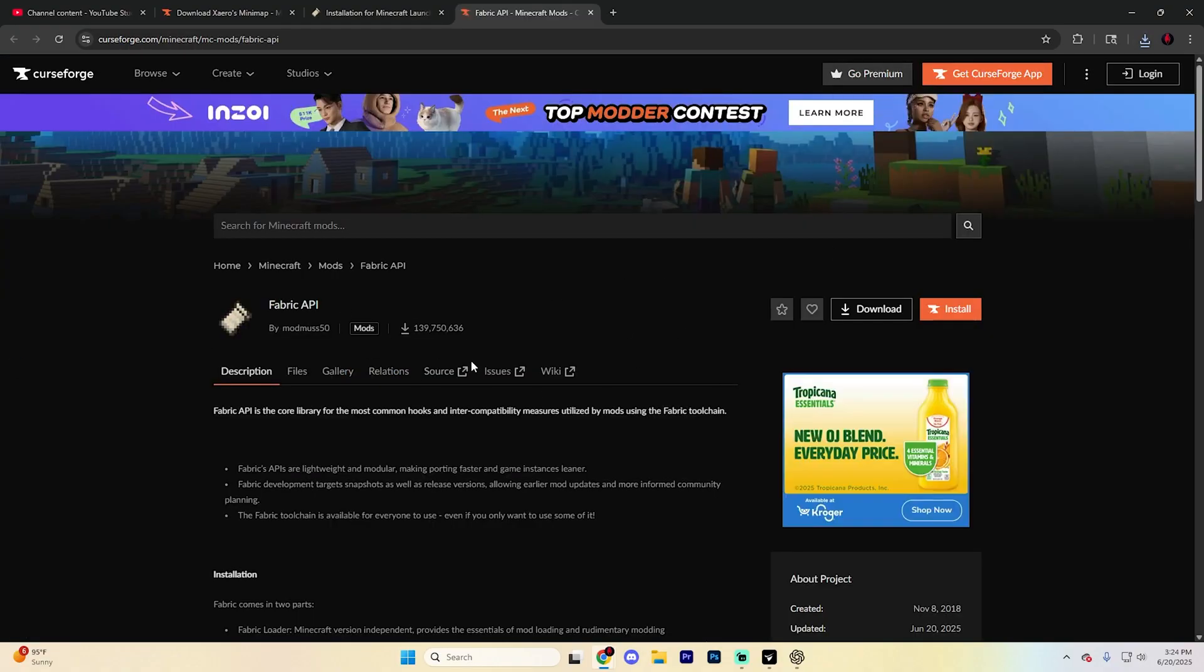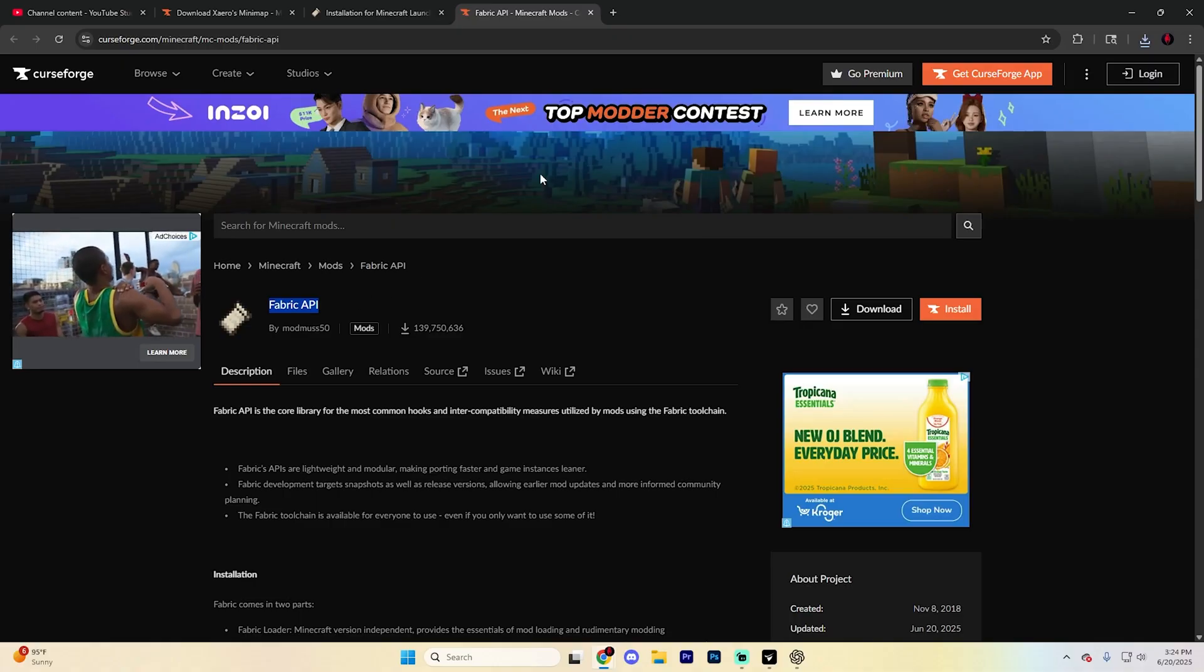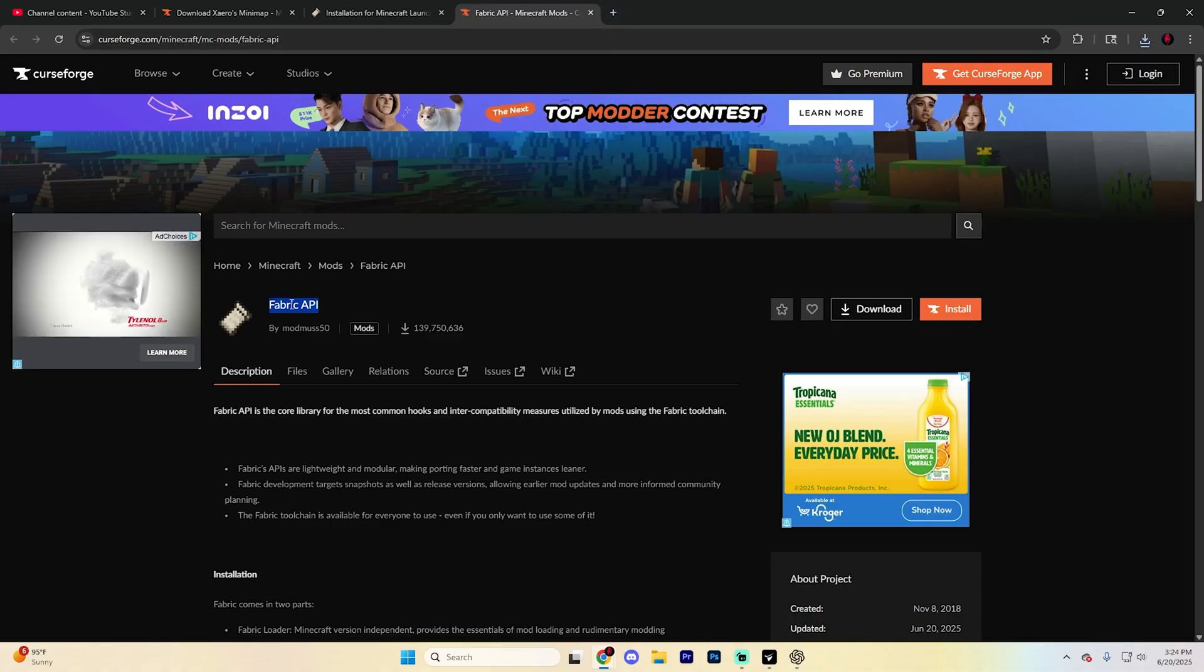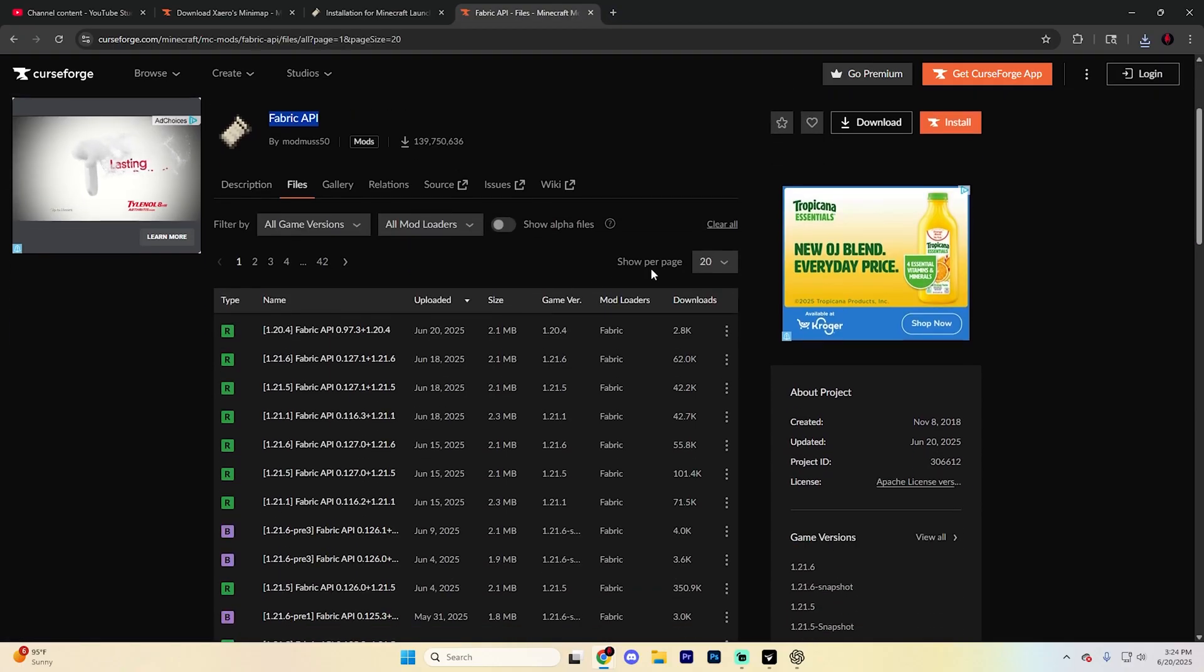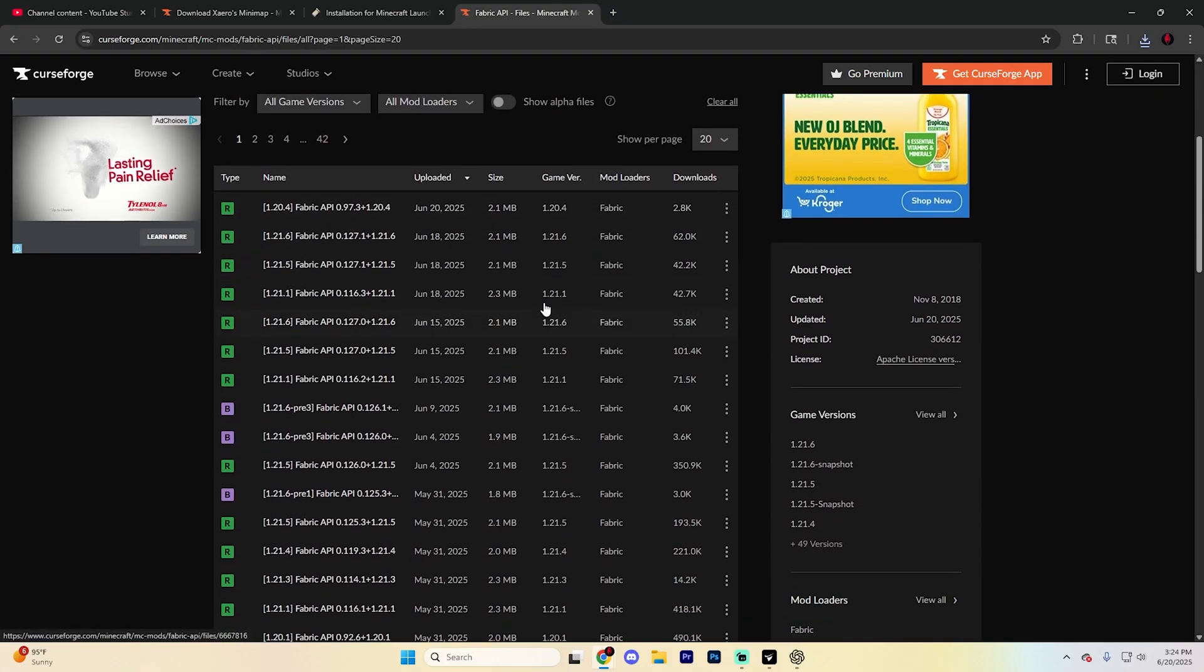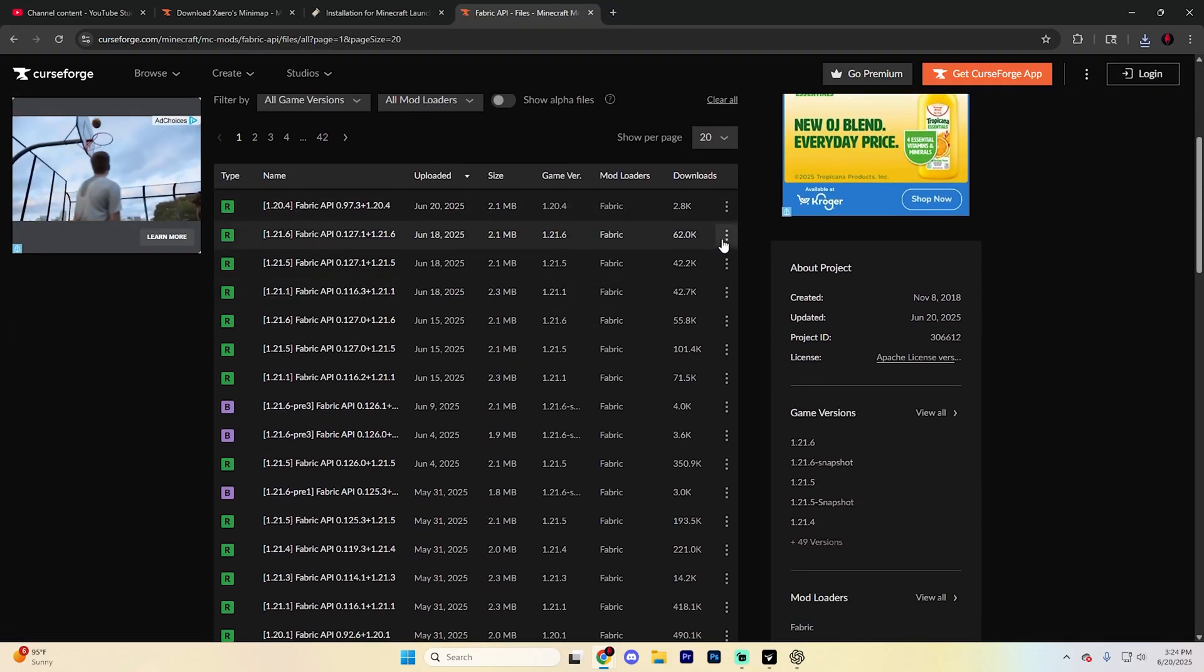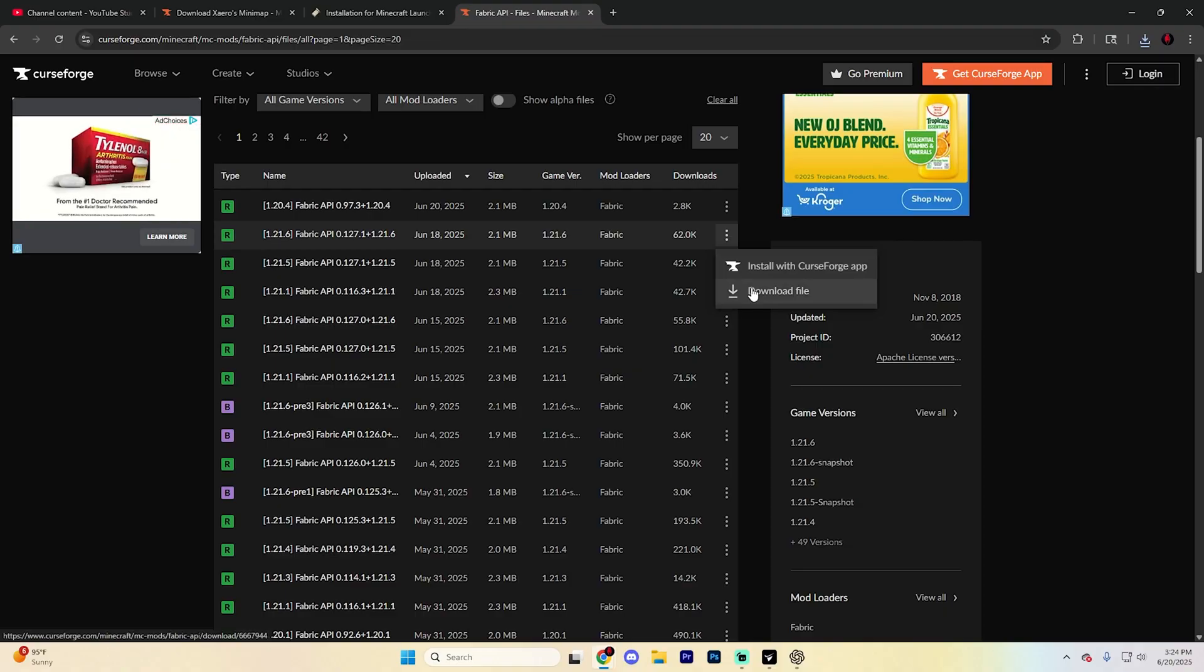Now go back to CurseForge and download Fabric API. Search for Fabric API in a browser and find the CurseForge link. Hit the Files section again, make sure you find the one for 1.21.6, click the three dots, and hit download file.